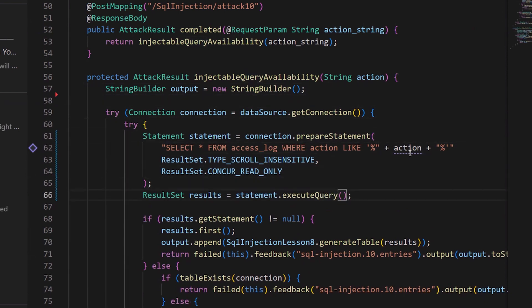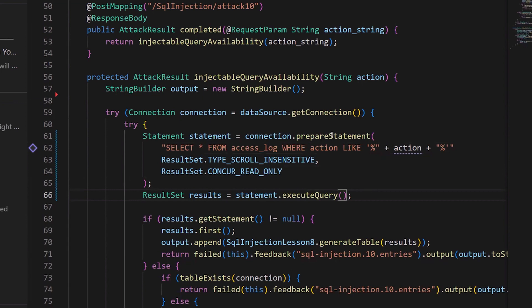And as you can see, we still have a security vulnerability. The reason for that is we're not using this prepared statement API correctly. The way you're supposed to do it is substitute the data in for a parameter. So I'll go ahead and change this query to take a parameter.